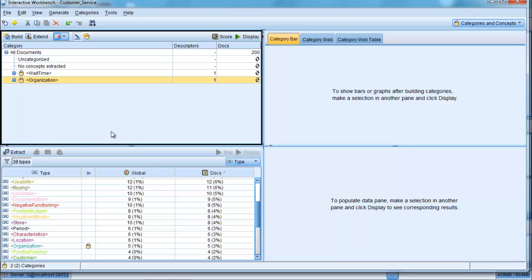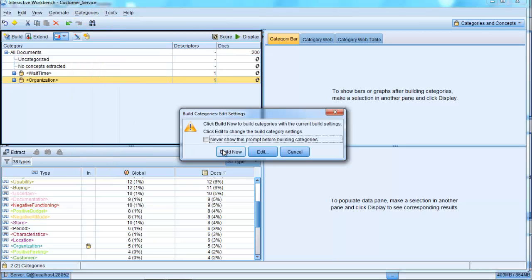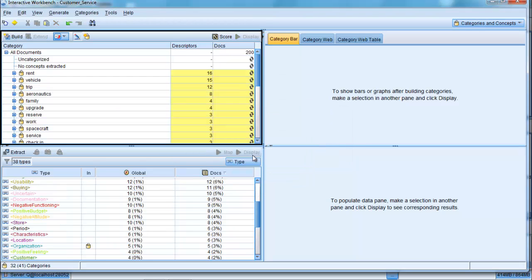Once again, we can get it to automatically generate categories for us, and to do so, again, we can go to categories, build categories, build now, and it will go off and build some categories automatically for us.